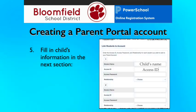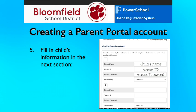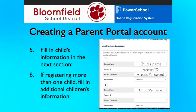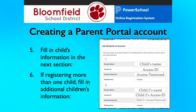In the Links Student to Account section, enter your child's name, the Access ID, and the Access Password. Choose your relationship to the child from the pop-up menu. If you completed more than one registration request, you should have received a separate email for each student indicating each student's Access ID and Access Password. You can enter all of the children and their information at this time. It is also possible to add more children to the account later, which will be demonstrated next.